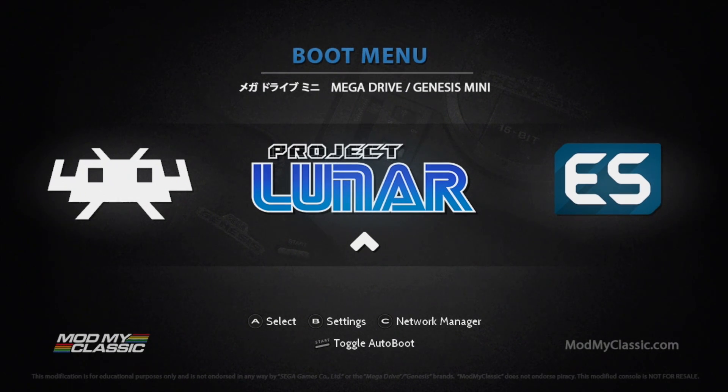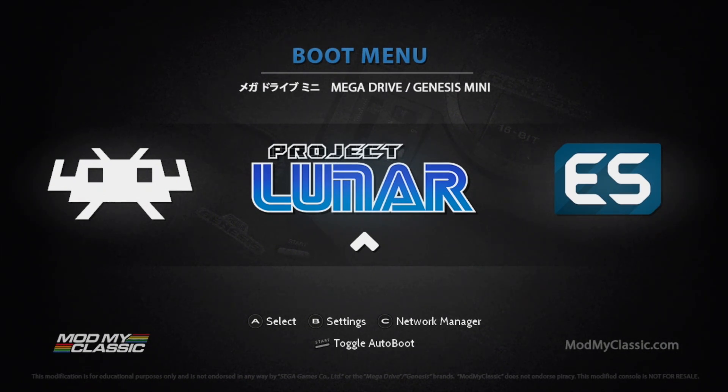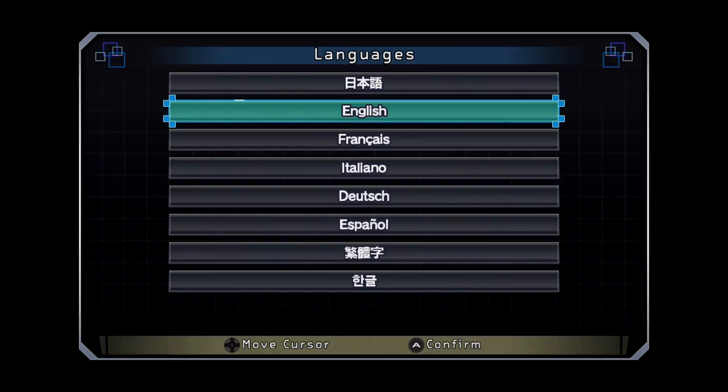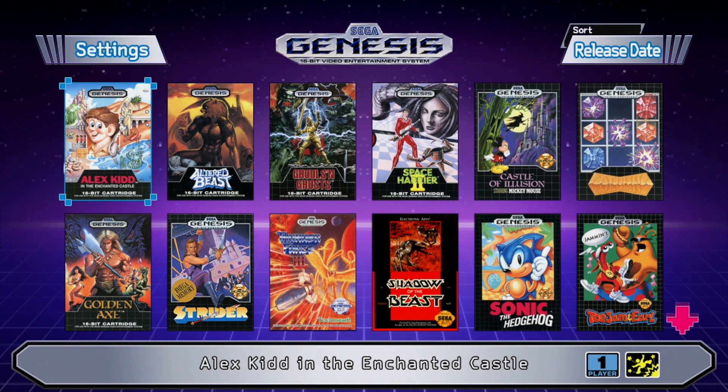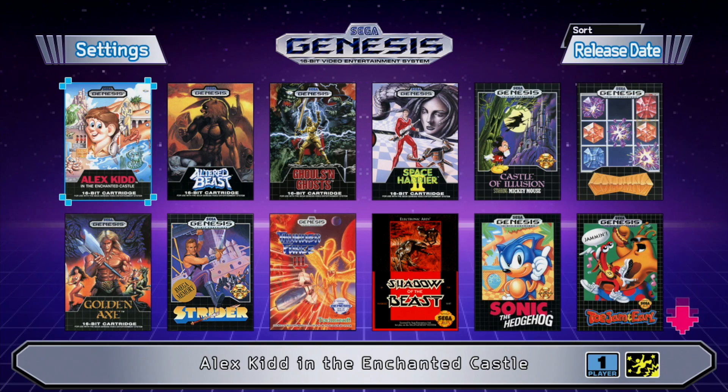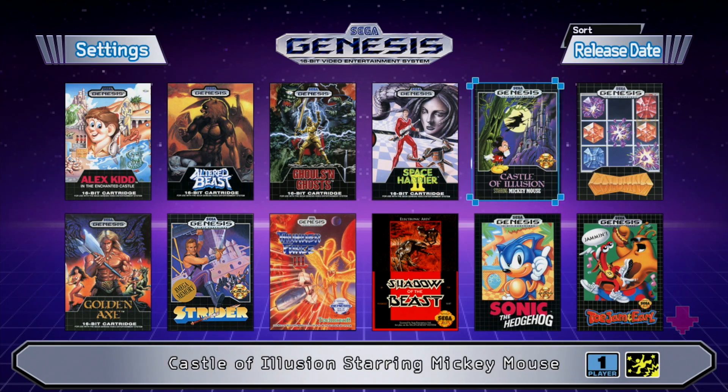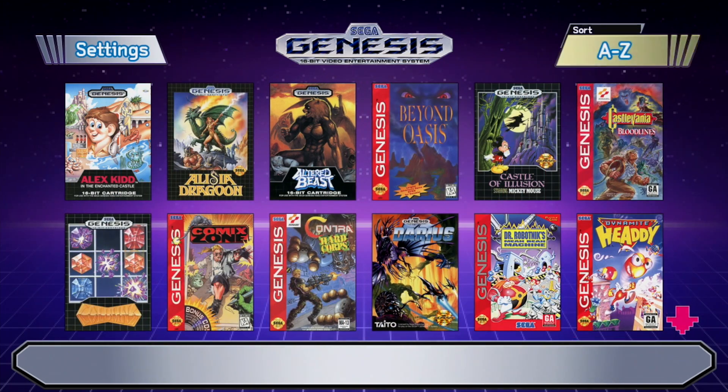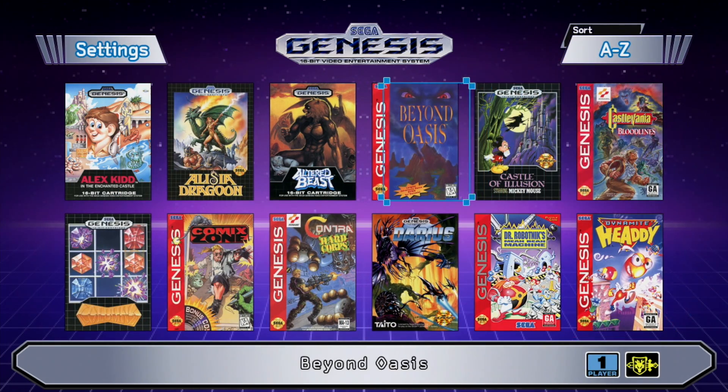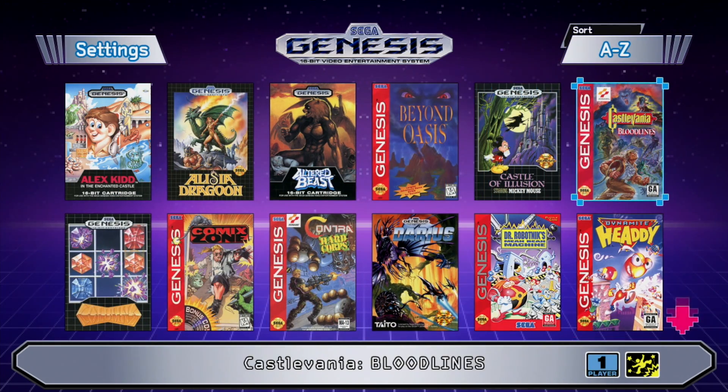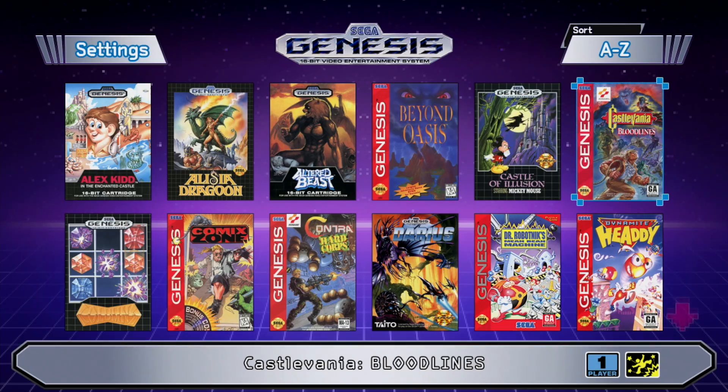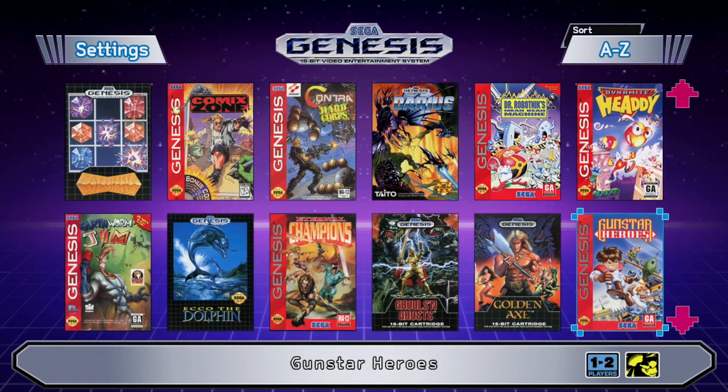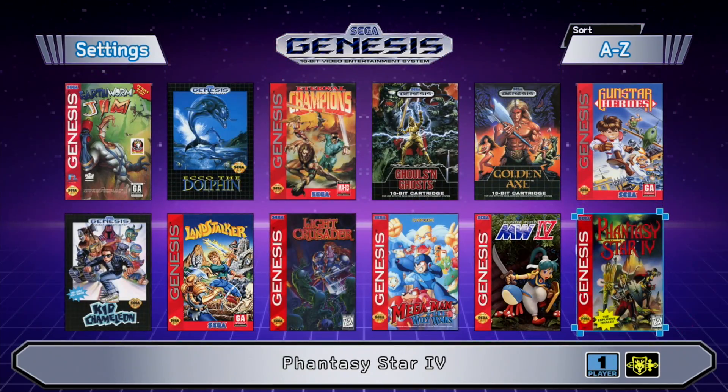So now all that's really left to do is start playing our games. I'm going to enter Project Lunar now. Press A and you can set up auto-boot if you'd like. And here it is. We're at the stock Genesis Mini Launcher screen. I'm going to go up here to release date. Just go A to Z. And like you saw, I only added three games here.